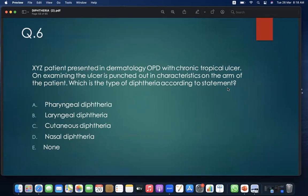MCQ 6: An XYZ patient presents in dermatology OPD with a chronic tropical ulcer. On examination, the ulcer is punched-out in character on the arm of the patient. Which type of diphtheria is this? A. Pharyngeal; B. Laryngeal; C. Cutaneous; D. Nasal; E. None. Answer: C — cutaneous diphtheria.